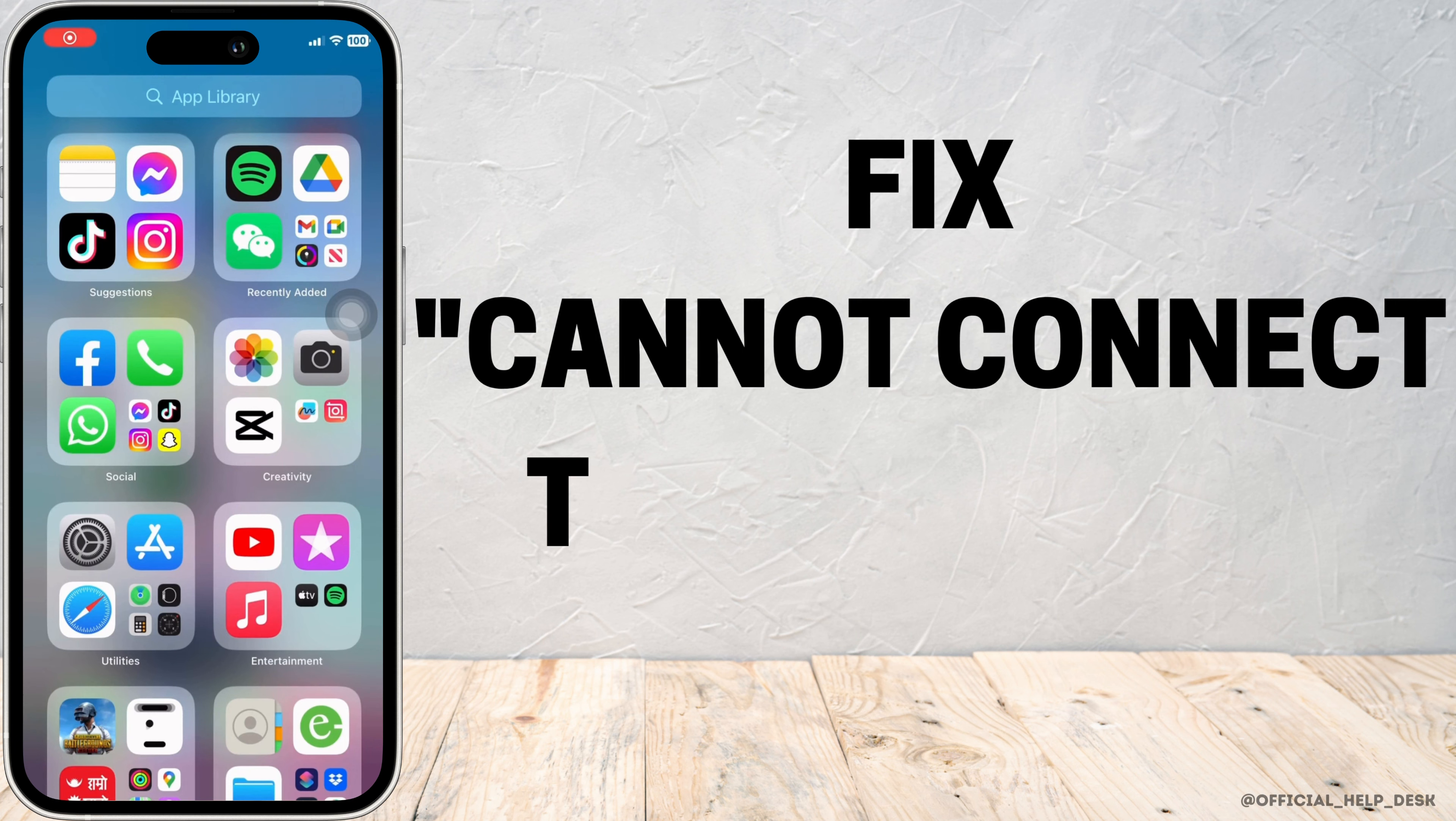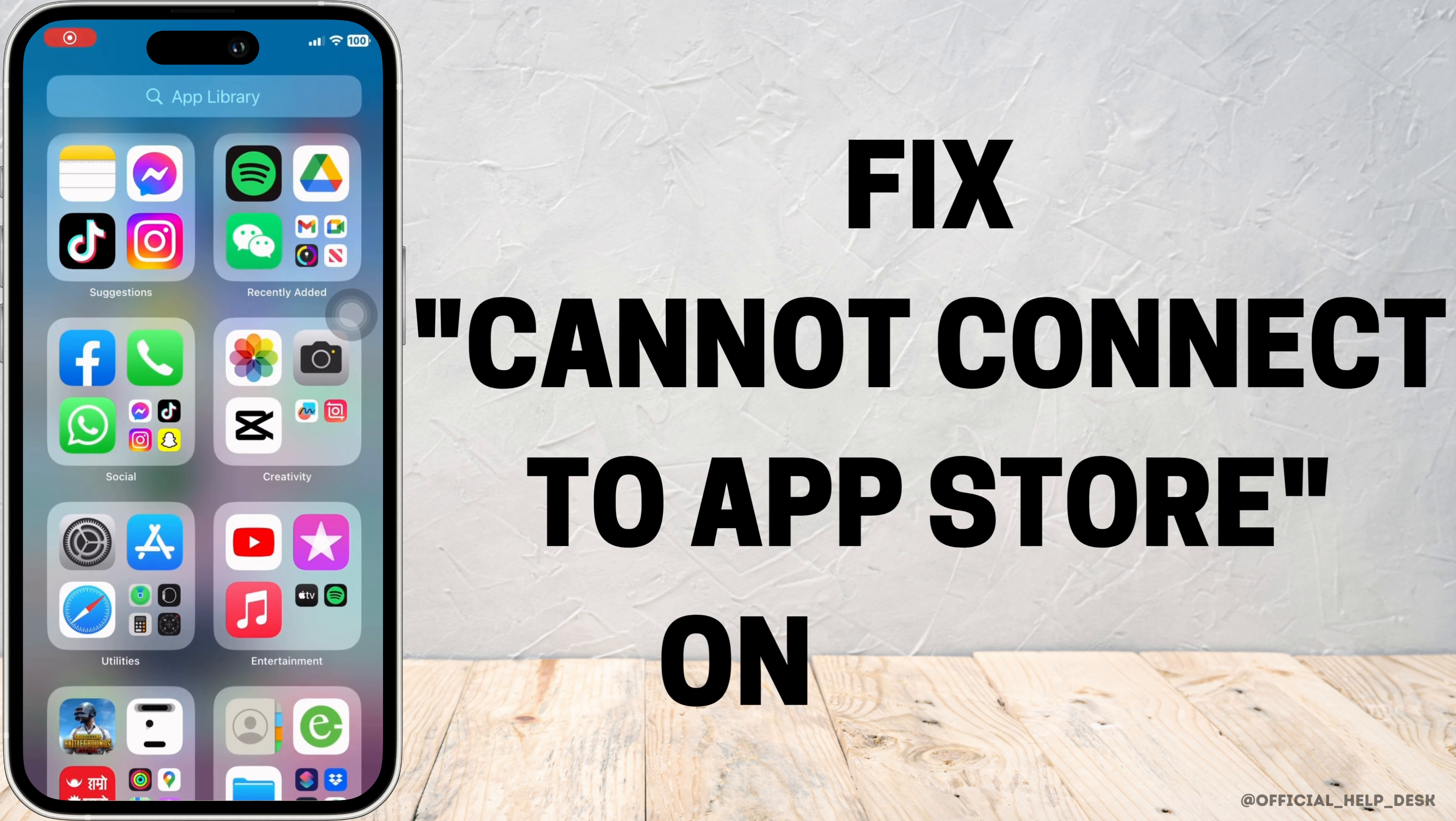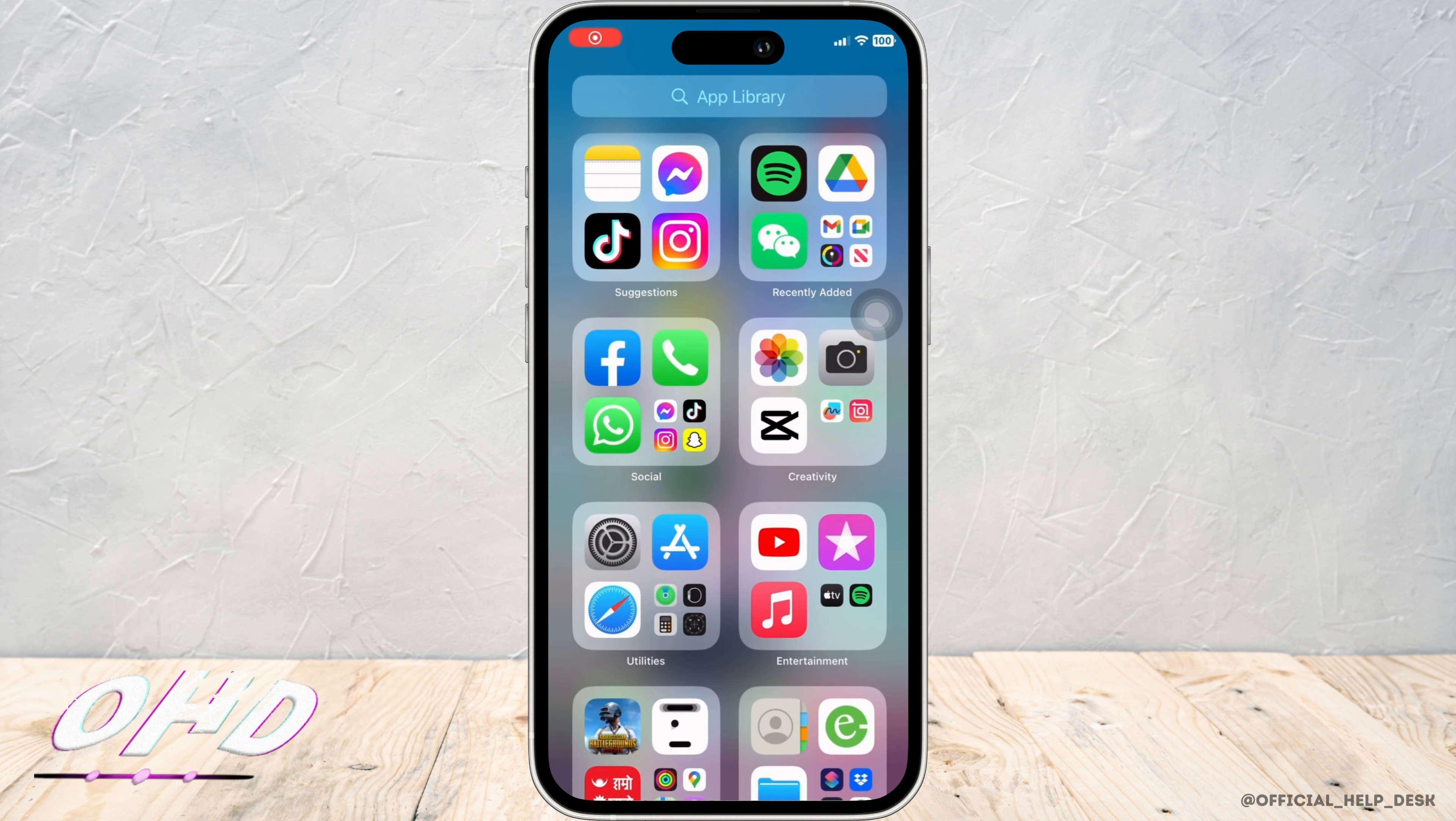How to fix cannot connect to App Store in iOS 16. Hello everyone, I am Vishal Kha and welcome to our channel. Let's get right into the tutorial.